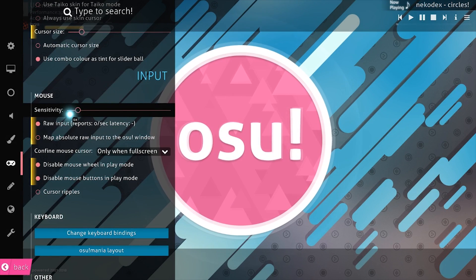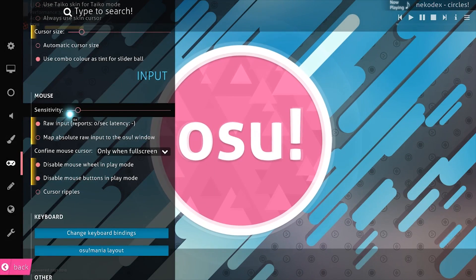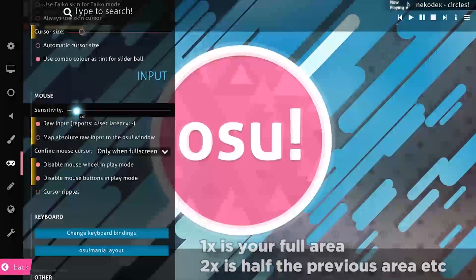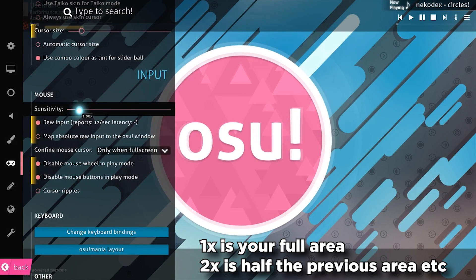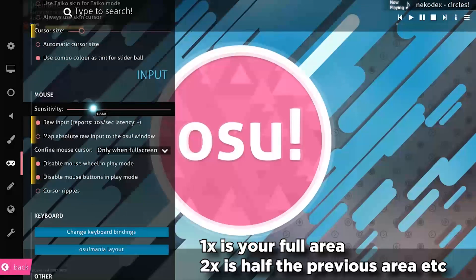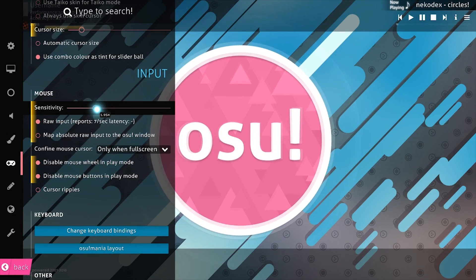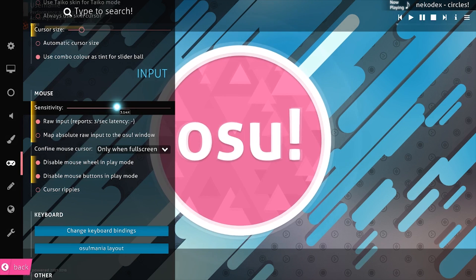So again, earlier I said I would explain it. So essentially, this number is how much it's going to shrink your play area. At two sensitivity, it basically halves the previous area and at three, it halves it so on and so forth. My headset just died, but nice.